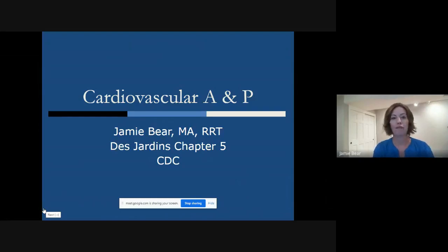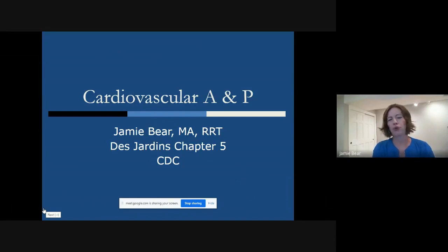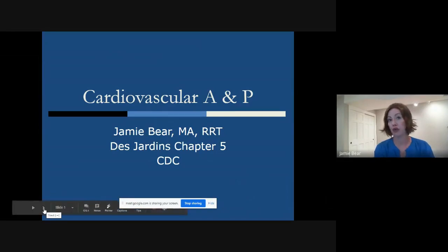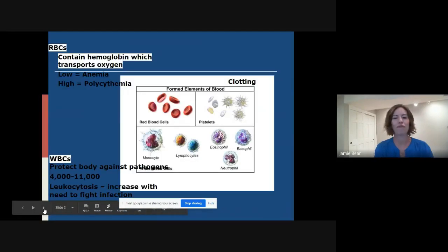Cardiovascular system. You can follow along in your Desjardins book in Chapter 5. It'll help you fill in the gaps to some of the information that I am giving you, so it'll provide a little bit more detail.